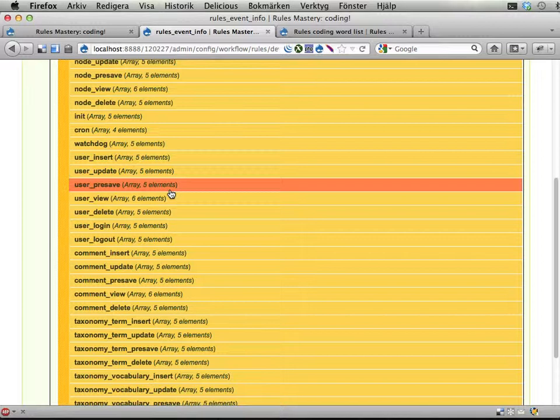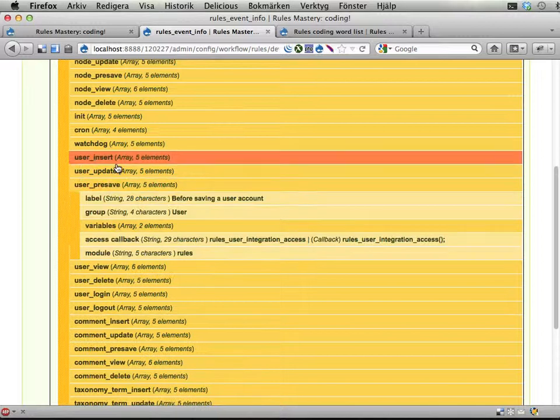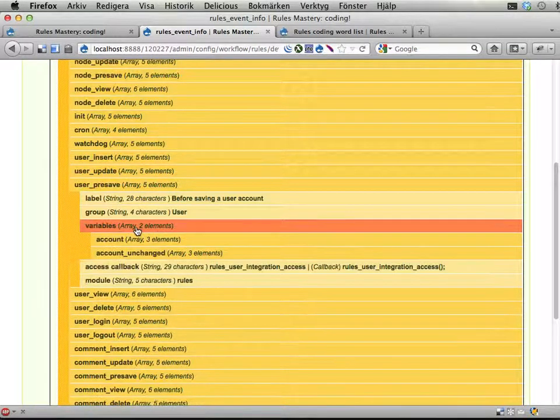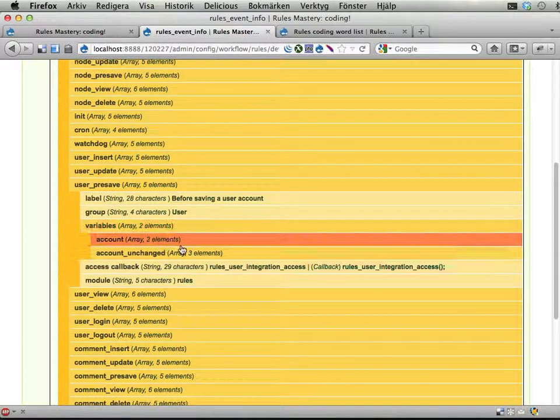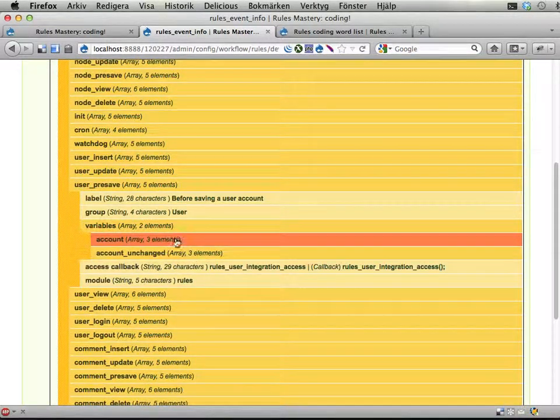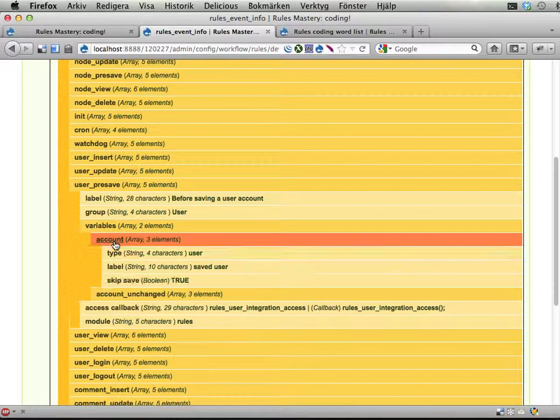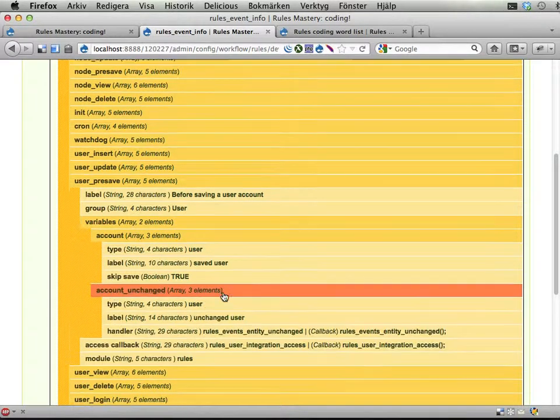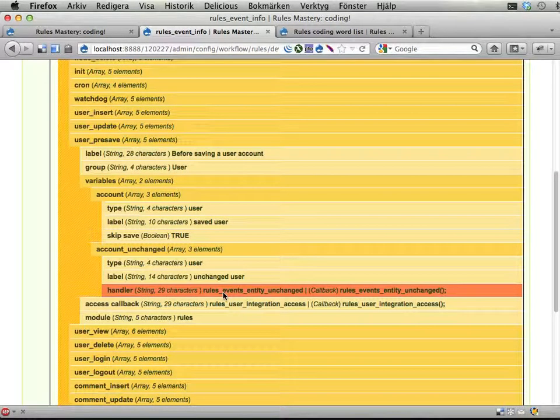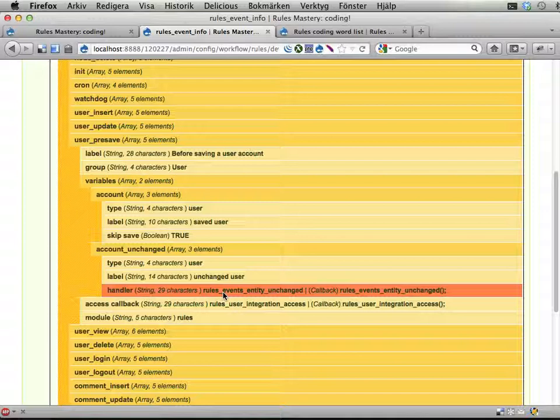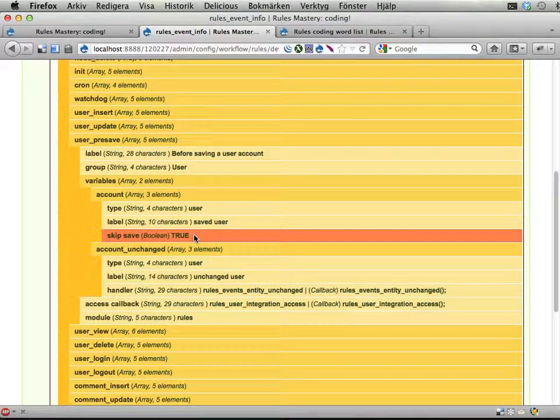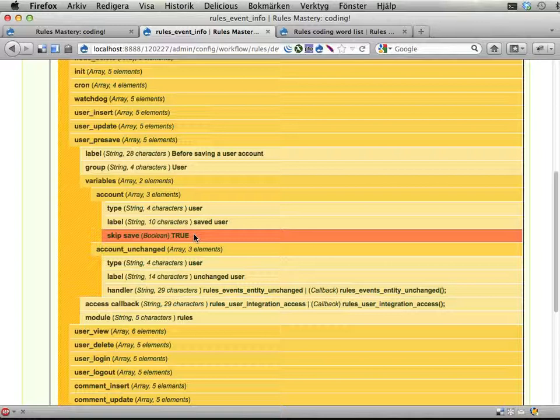If we go to the different events here. And let's look at the user pre-save here. We have this, as I said, the account and then the account unchanged. And, well I was going to say skip save here. But let's not use that right now. Let's stick with what we got right now. I think this is quite enough.